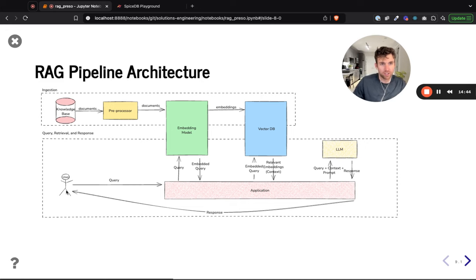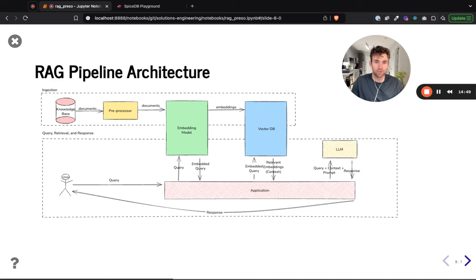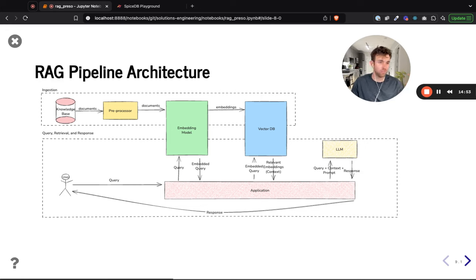This is a very quick overview of RAG architecture. If you are new to RAG architecture, I definitely recommend pausing this video and taking a moment to familiarize yourself further — there are a lot of good videos out there.